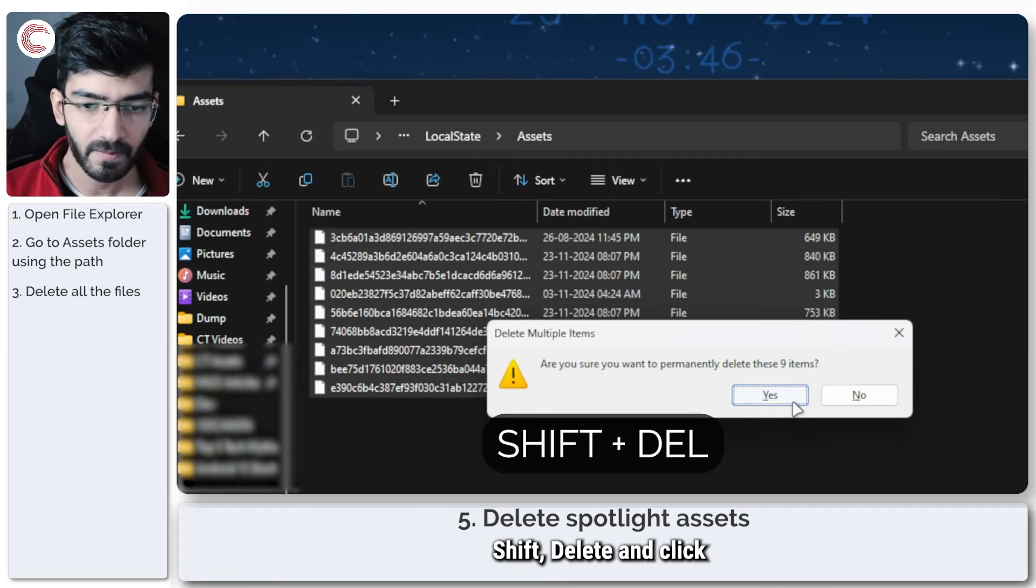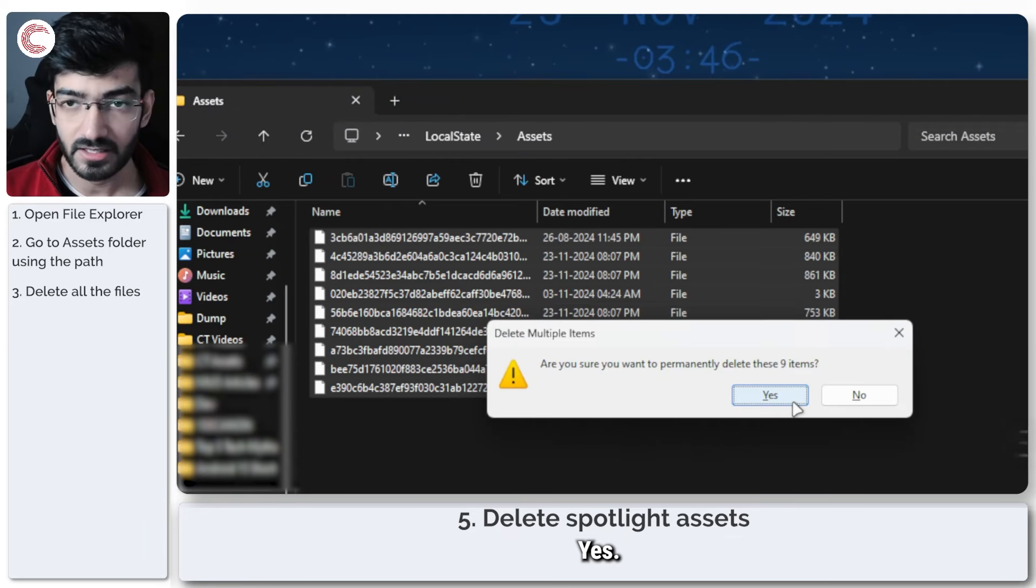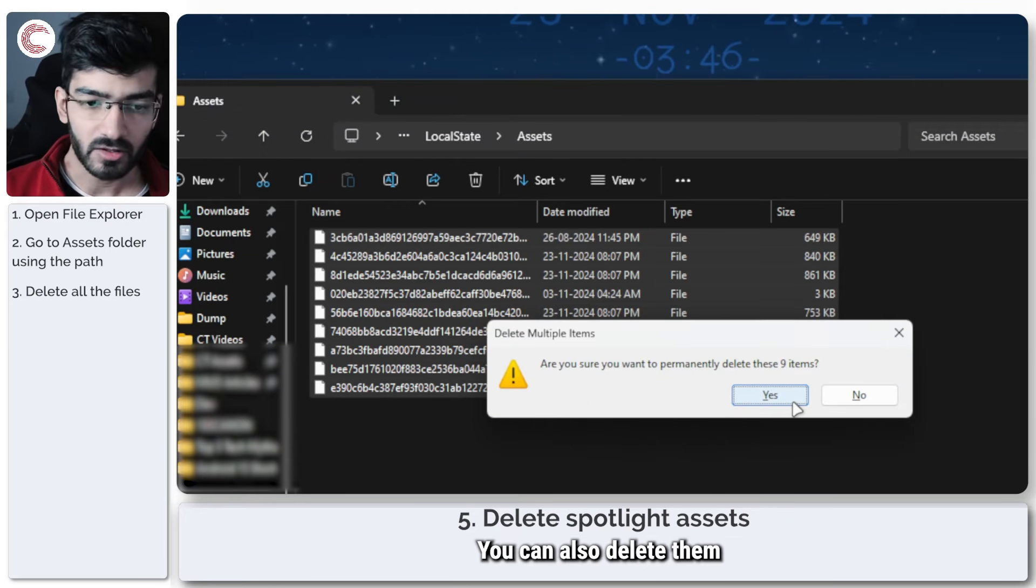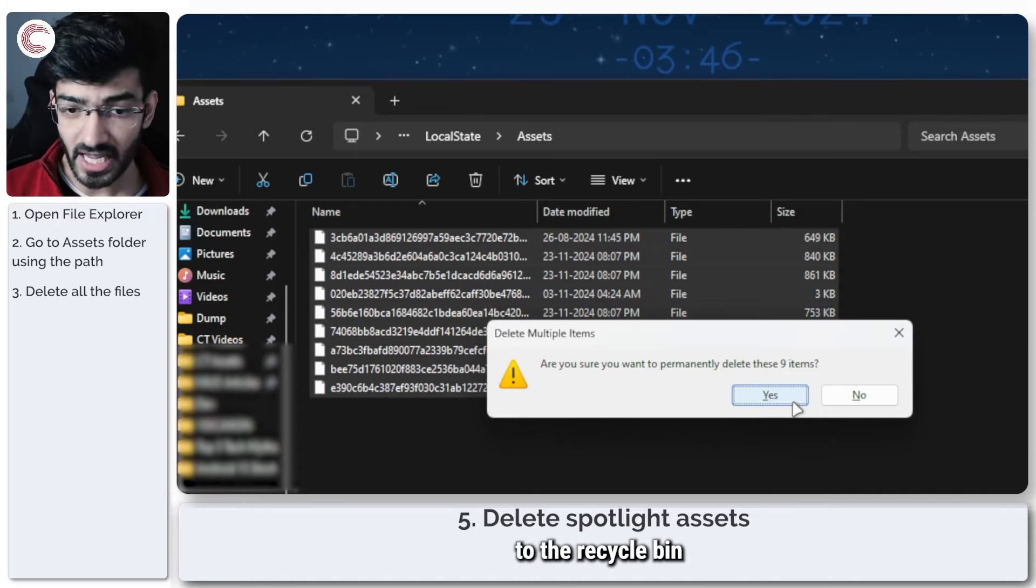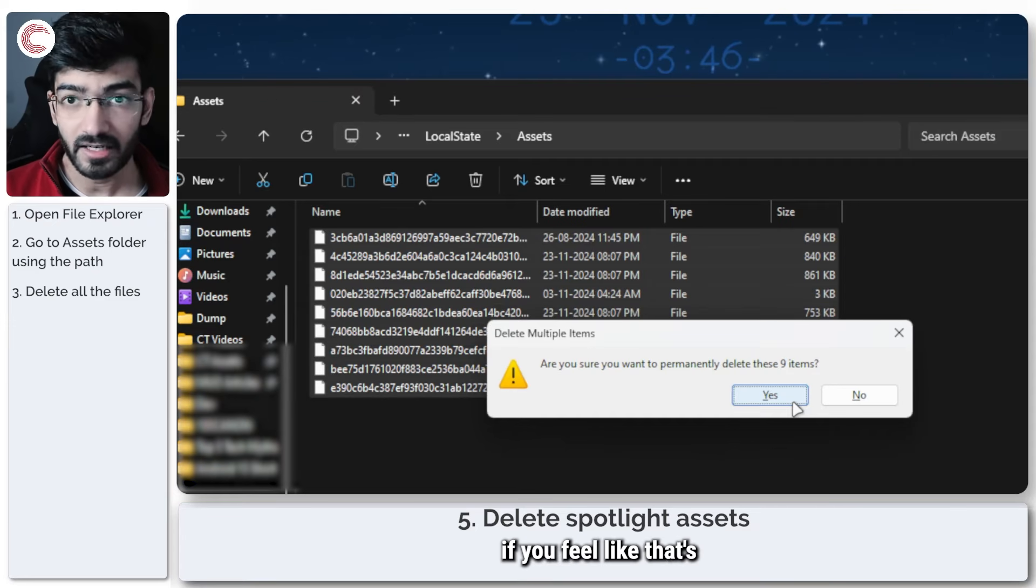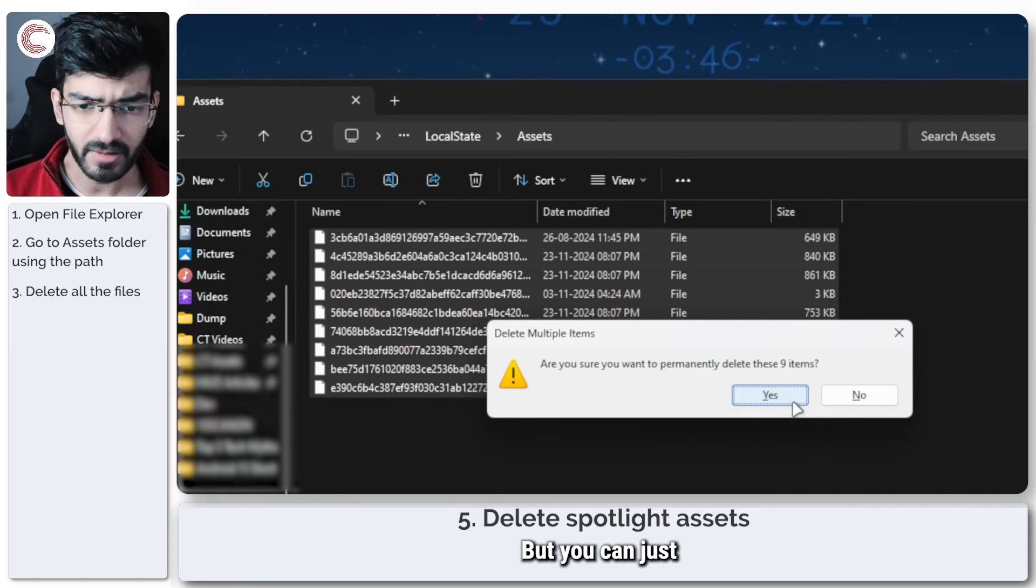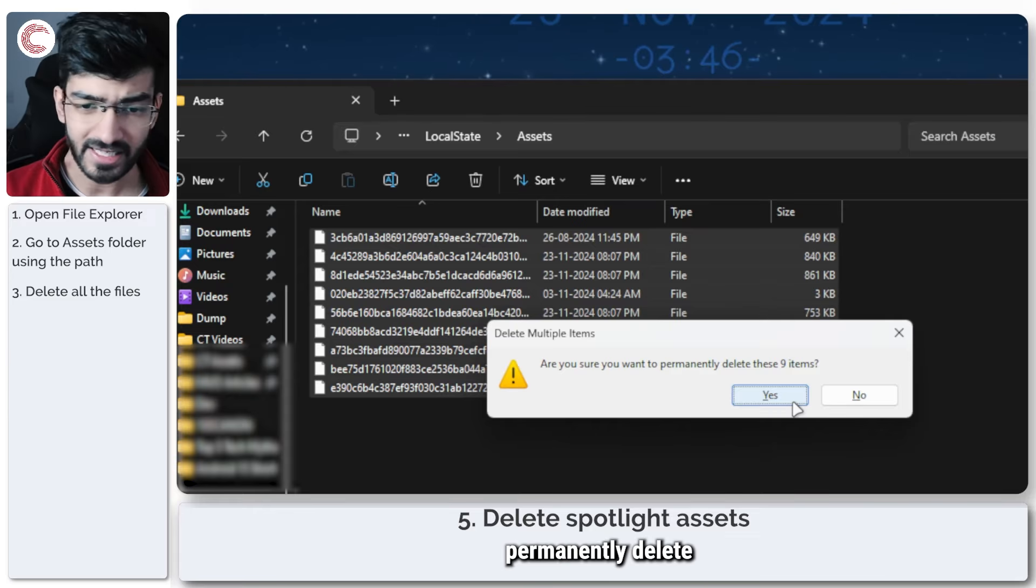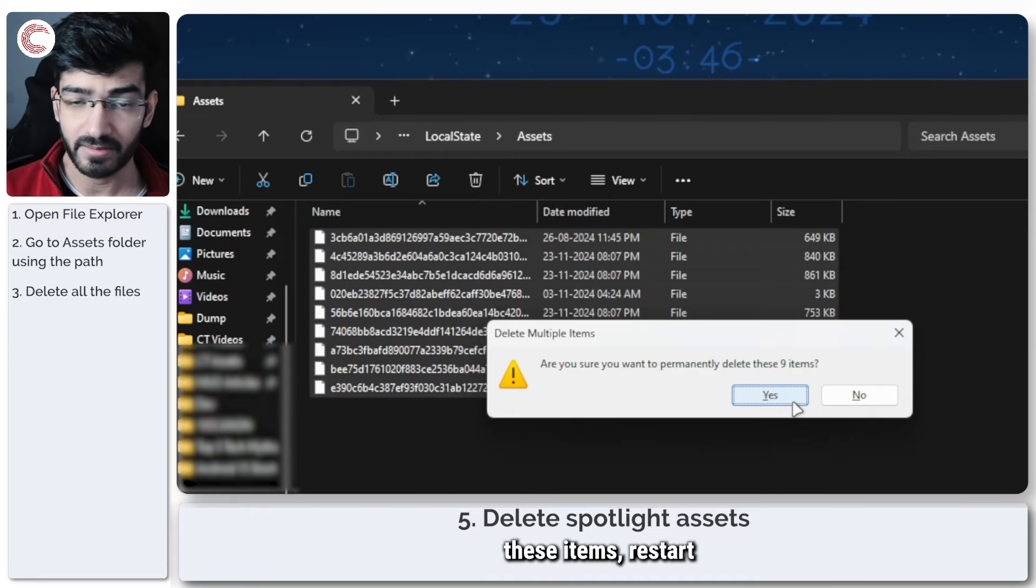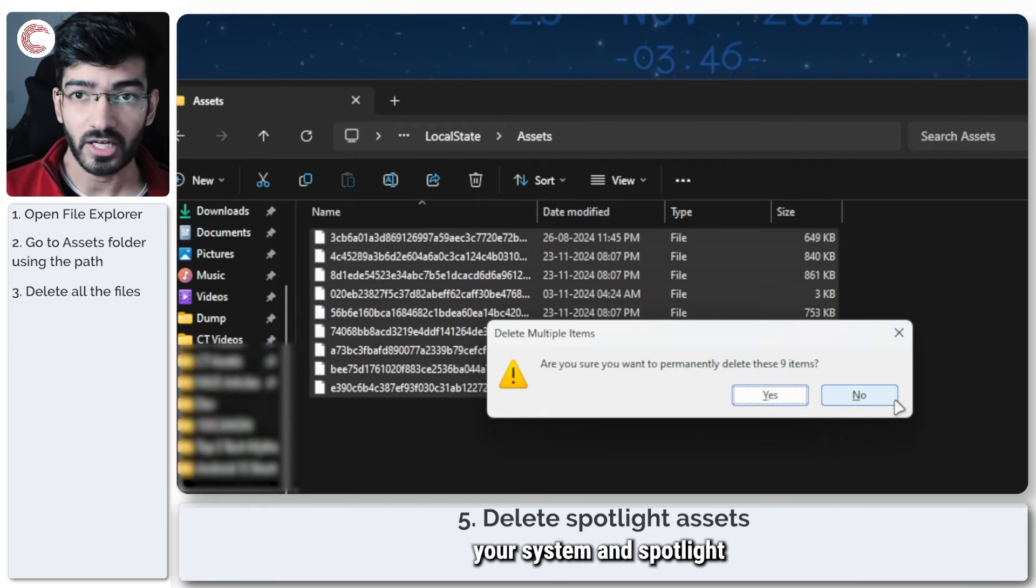Shift-delete and click Yes. You can also delete them to the Recycle Bin and recover them later if you feel like that's a safer route to take. But you can just permanently delete these items, restart your system, and Spotlight should start working.